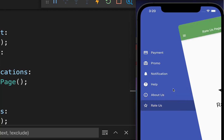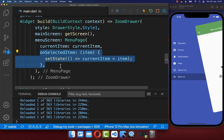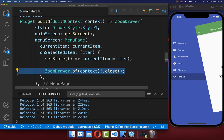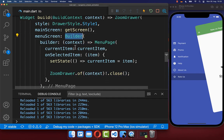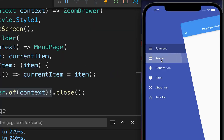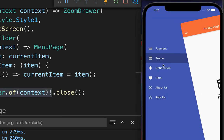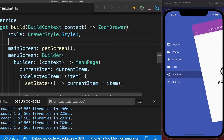Finally, when clicking another menu item we also want to close the drawer. Inside the onChanged handler, after selecting an item, we close the ZoomDrawer. To make this work, you need to wrap the menu page in a Builder widget so we get the correct context for the ZoomDrawer. Trying it out — clicking a menu item navigates to the individual page and we can navigate between all the different pages.